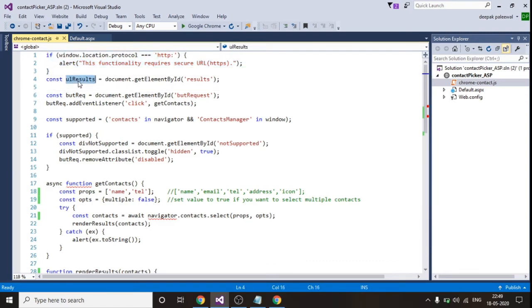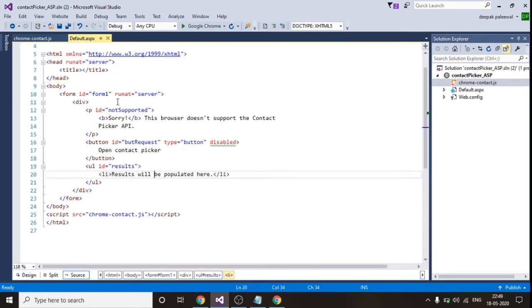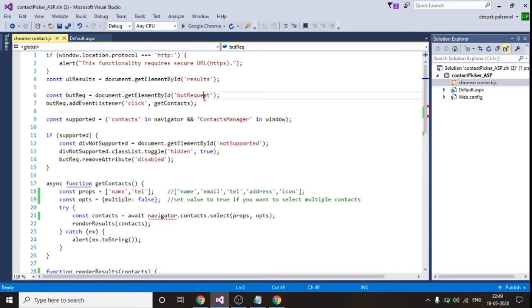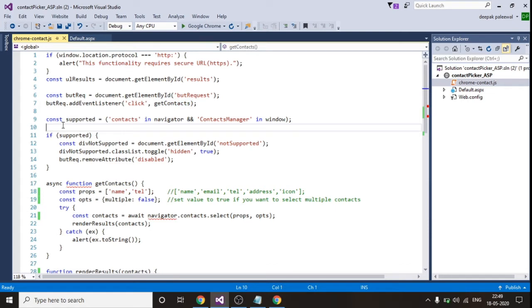Second thing, I've declared a constant variable which is nothing but the element result. And the second variable I've declared is the button and I've added a click event to this button and on the click of this event get contacts function gets triggered.